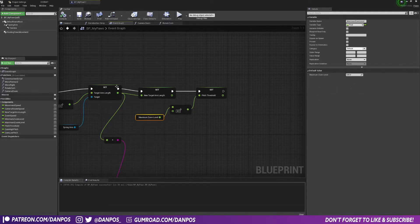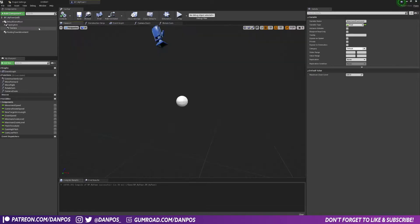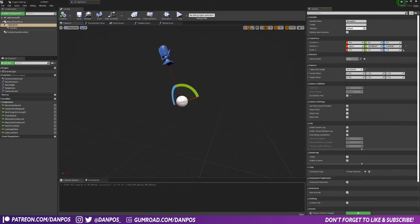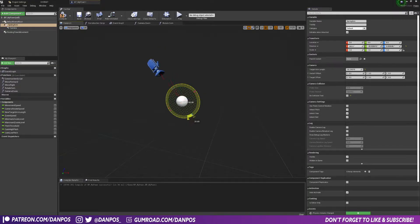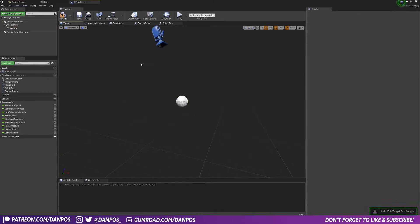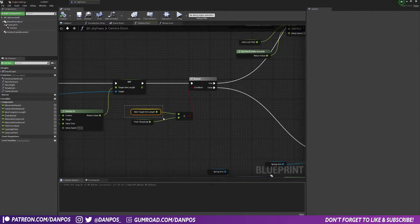And it'll do it smoothly. Let me just undo those. So if the new target arm length of the spring arm is less than the pitch threshold and that's true, we're going to go up to an interp 2 here.